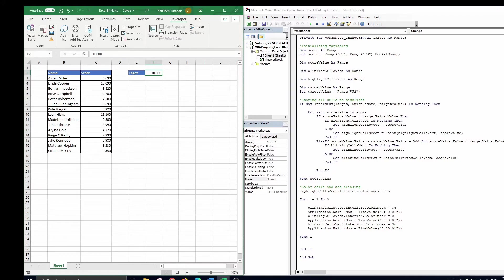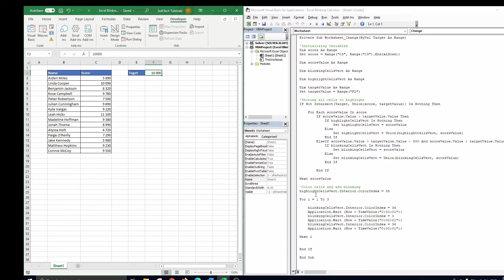Finally, we format the cells in the third part of the code. The first line turns the cell to highlight green using color index. Remark that there are other ways to choose a color too. You can for example enter an RGB code or use predefined VBA colors like VB green.